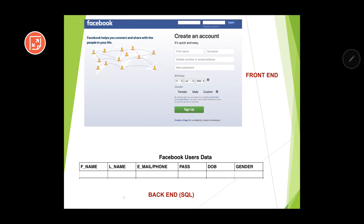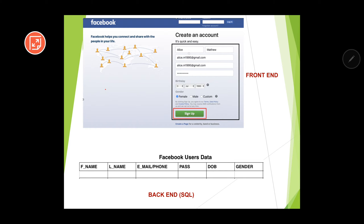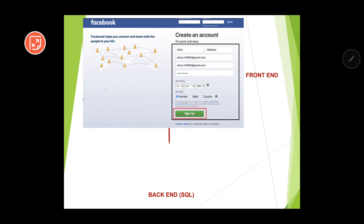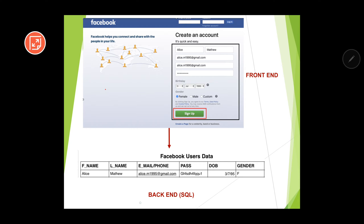Whatever data we write from the front-end — through a website or other programming languages — it comes to the back-end, which is SQL. For example, as we fill up details like name Alice Matthew, email ID, password, date of birth, and gender, and click the sign-up button, that data comes from the front-end and gets stored at the back-end. Our main aim is to learn how to process the back-end.